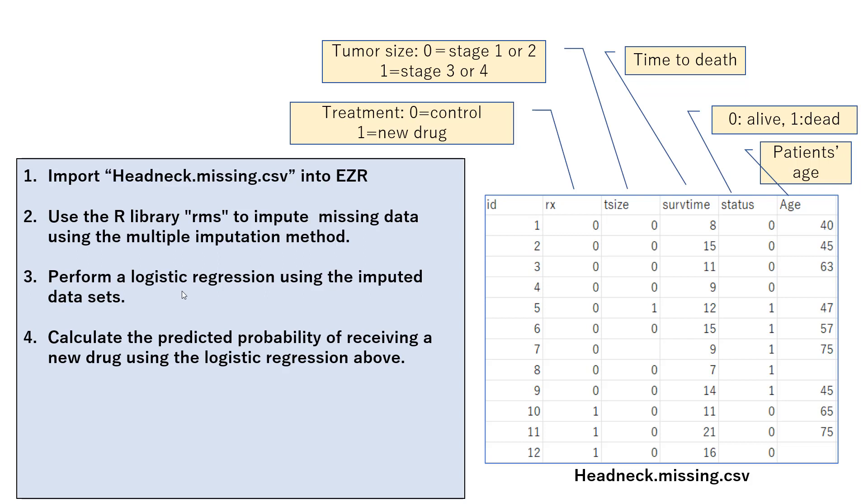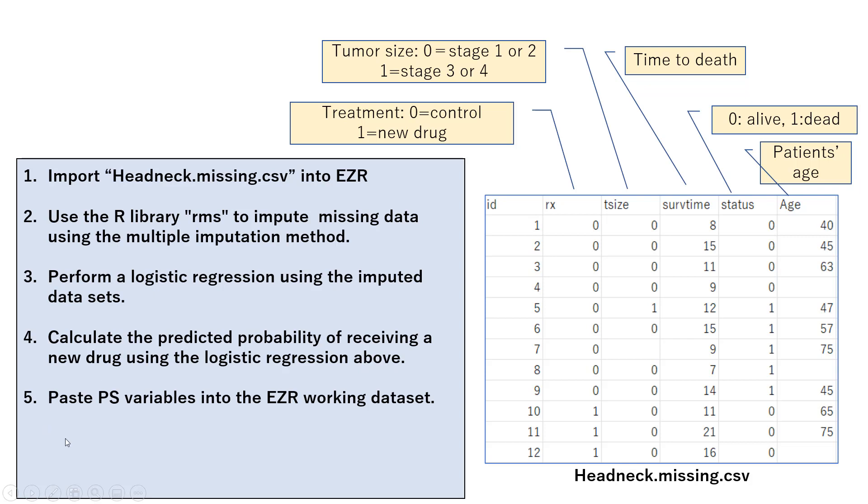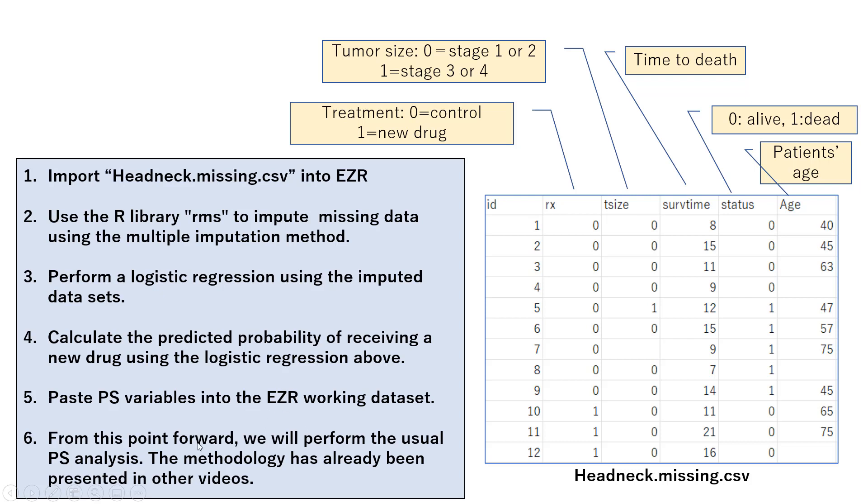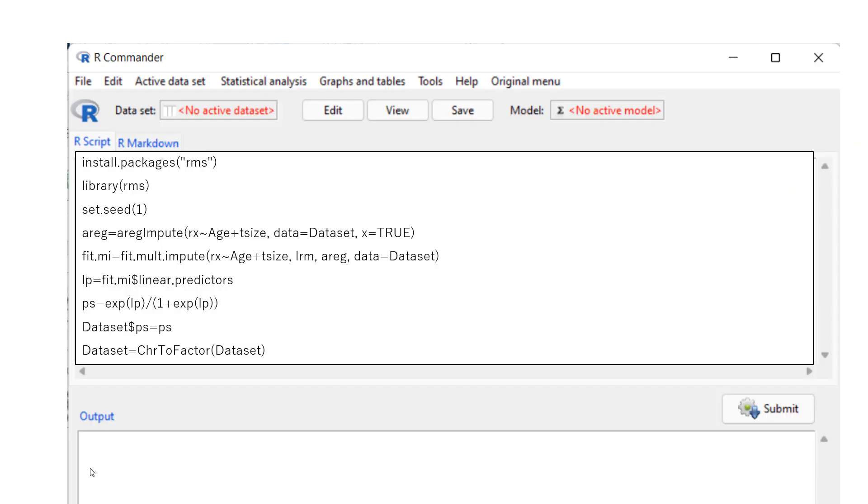And number four, calculate the predicted probability of receiving a new drug using the logistic regression model above. And number five, paste the propensity score variable into the EZR working dataset. And from this point forward, we will perform the usual propensity score analysis. Methodology has already been presented in the other videos.